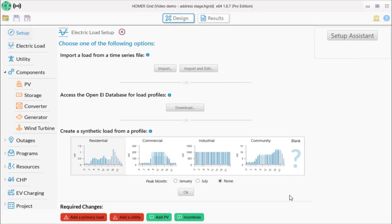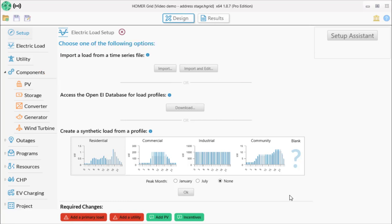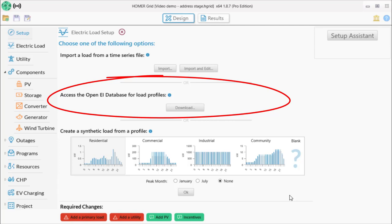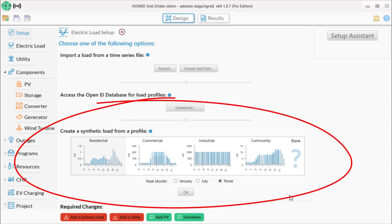Homer offers three ways to get load data into a project. If you have measured load data available, importing that directly into Homer will be your best option. If you don't have data, for example if the facility isn't yet built, the OpenEI database offers typical loads from various facility types around the U.S., which should cover most types of facilities and climates anywhere in the world. And finally, we have four synthetically built load profiles that you can use and then adjust in Homer to get close to what you think your load will be.